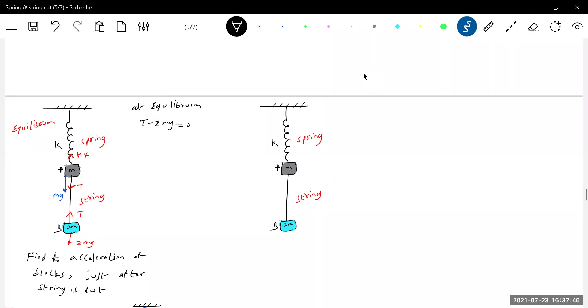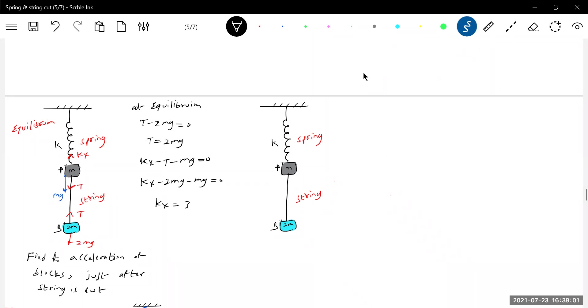T minus 2mg equals 0, so tension equal to 2mg. Then on the block A, kx minus t minus mg equals 0. So what is the tension? 2mg. And this is mg, so kx equal to 3mg. I think these are the things which I am going to take care of.